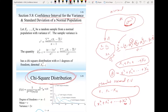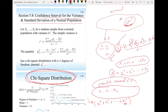So going back to the point estimate, if we need a confidence interval, we will use the chi-square distribution, because it represents this random variable which is the sum of squares of standard normal random variables.